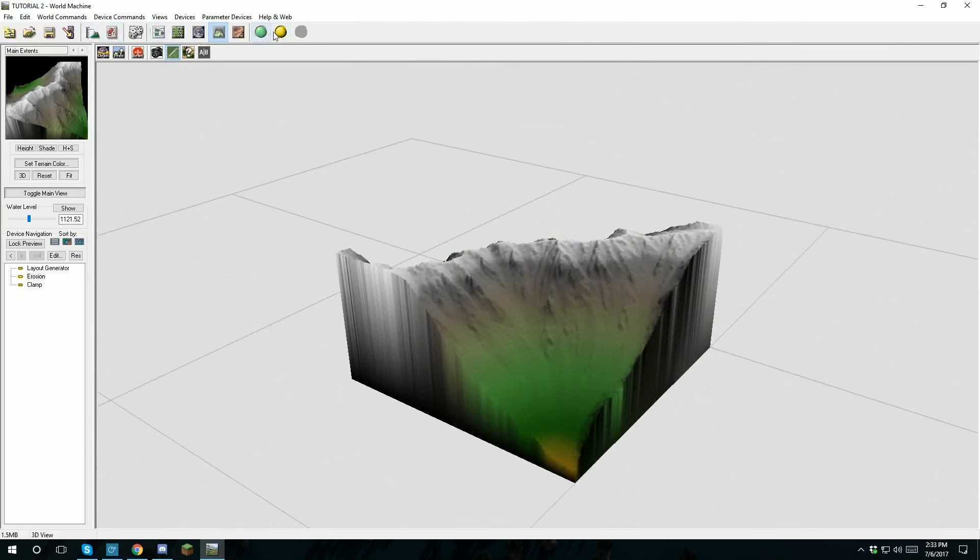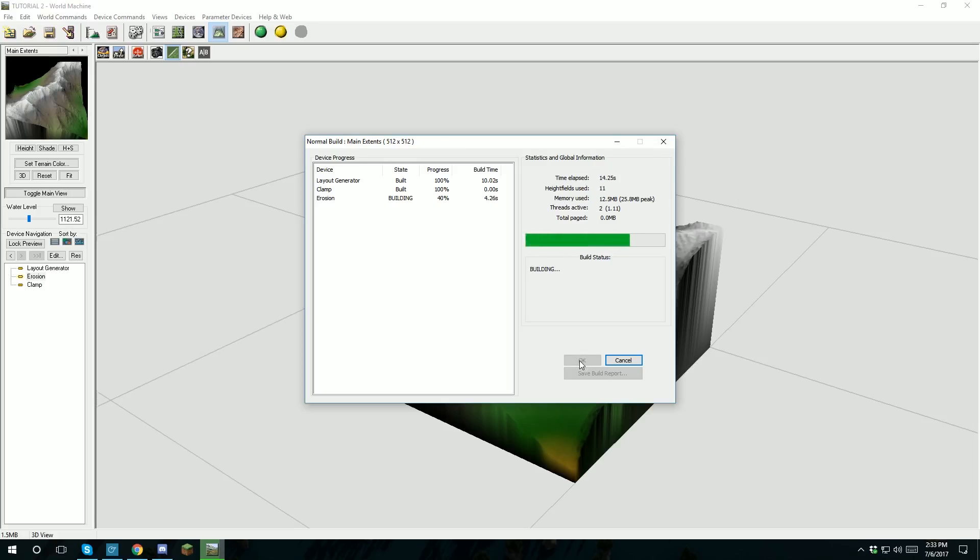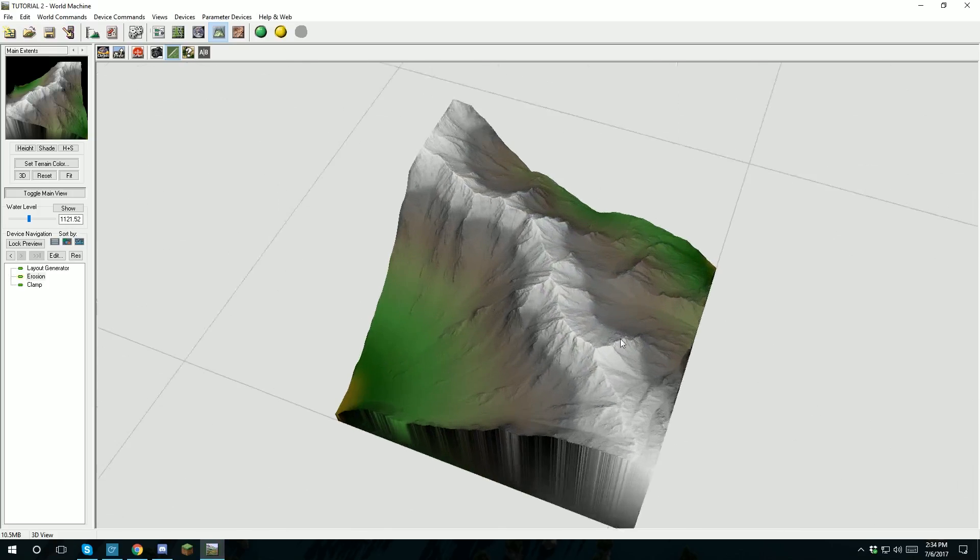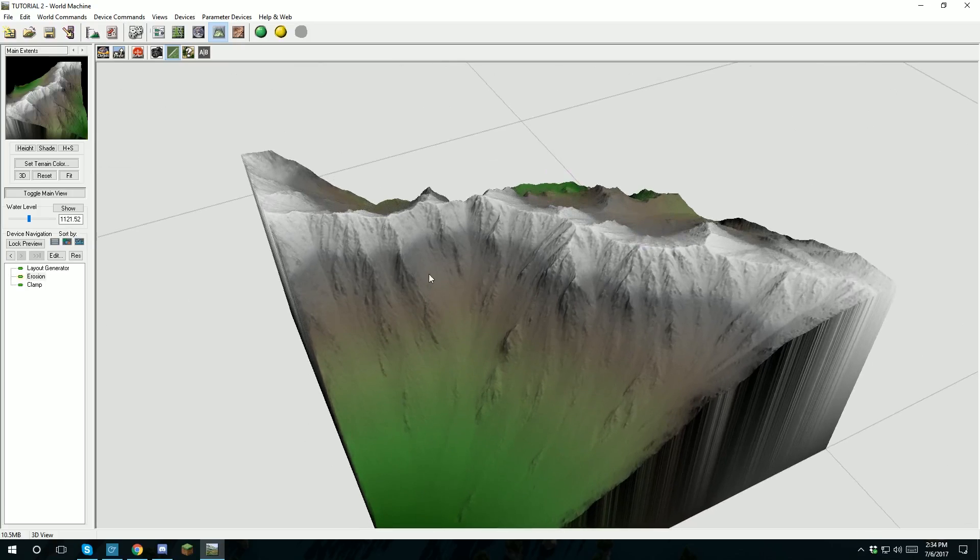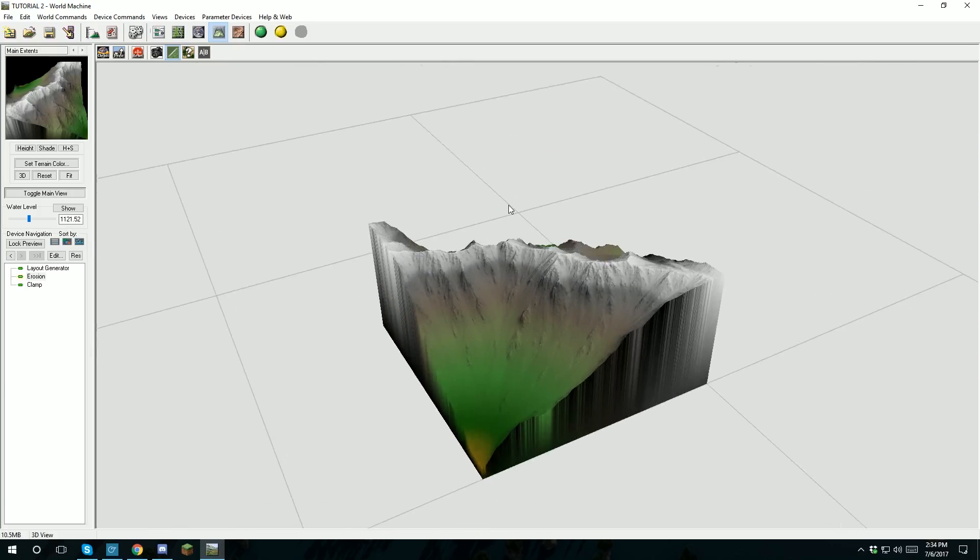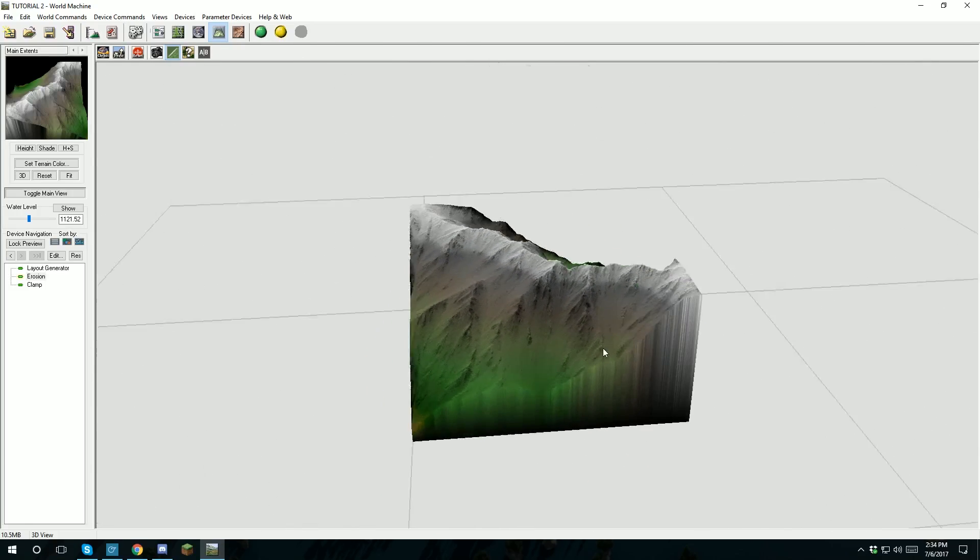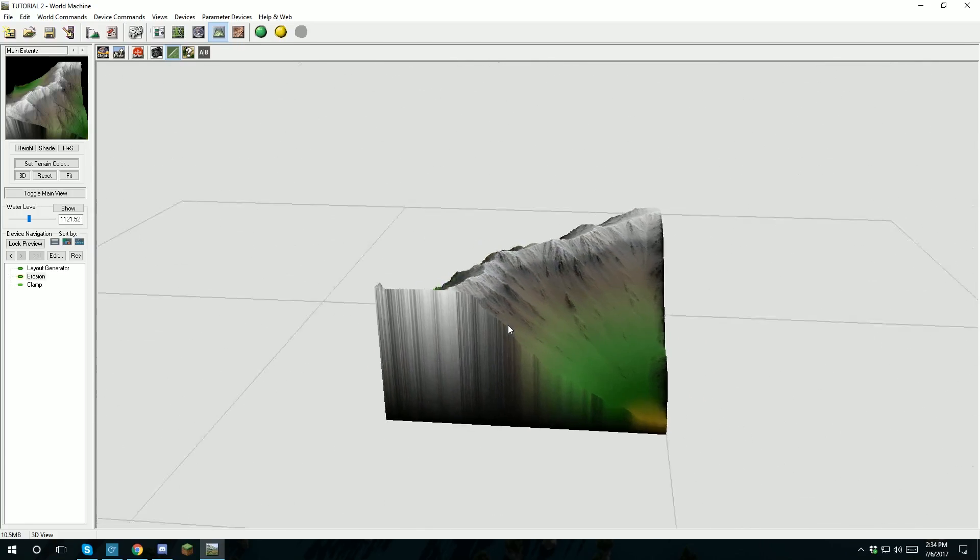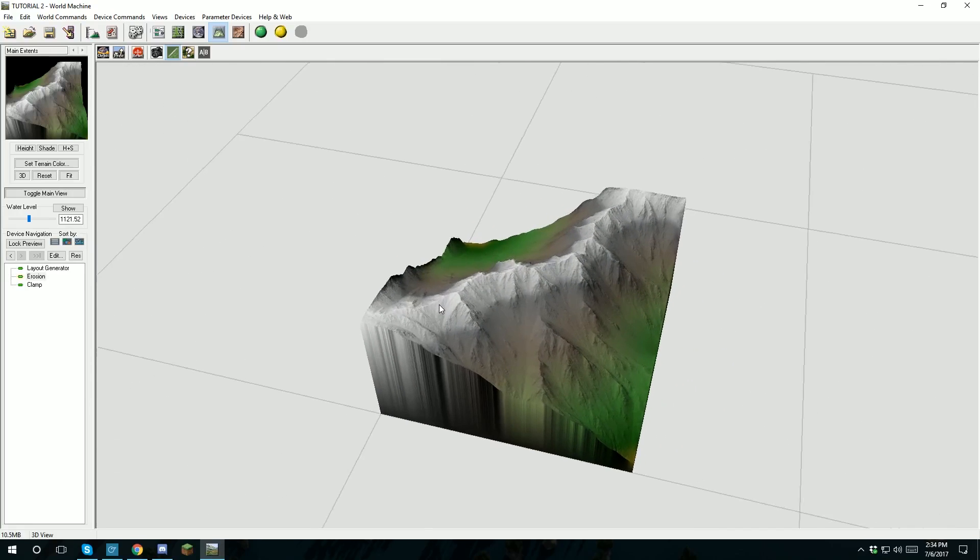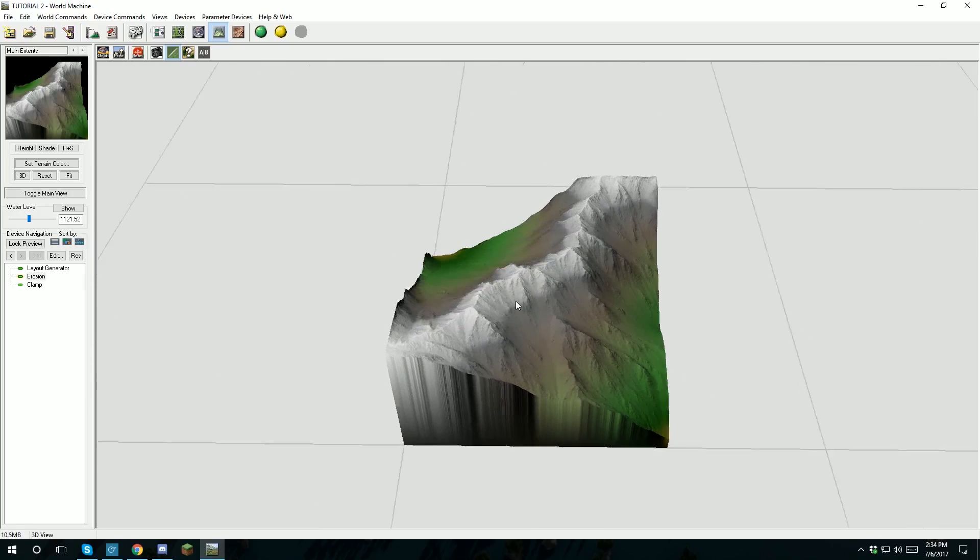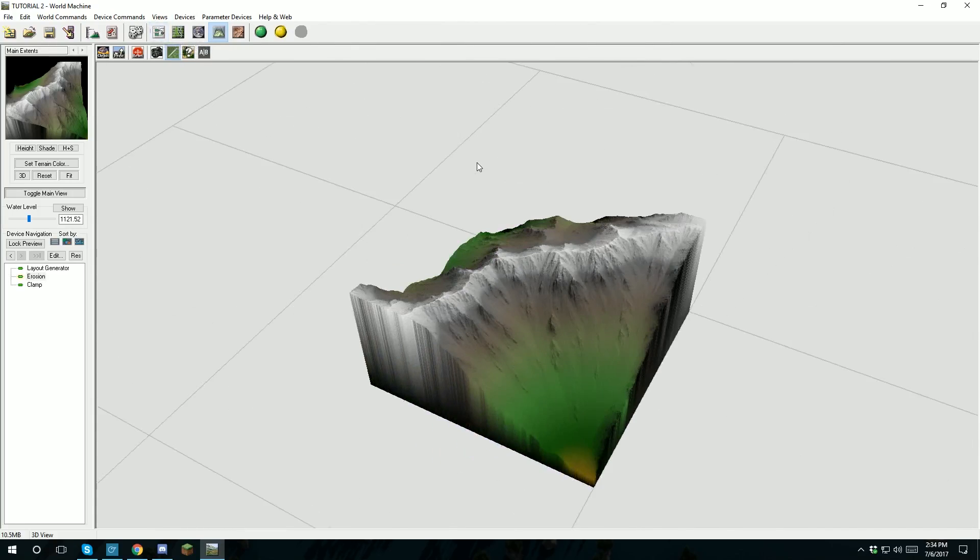Once you render this out it's going to take a few seconds because the layout generator and erosion are really resource intensive for some reason. The layout generator although it seems pretty simple is still kind of heavy, but we'll let that render out. Once you get into this you can see that yeah it does look like a mountain, but you really have it go down really shallow. If you want just a mountain, yeah that's fine, but mountains don't just drop off into an ocean basin all the time.